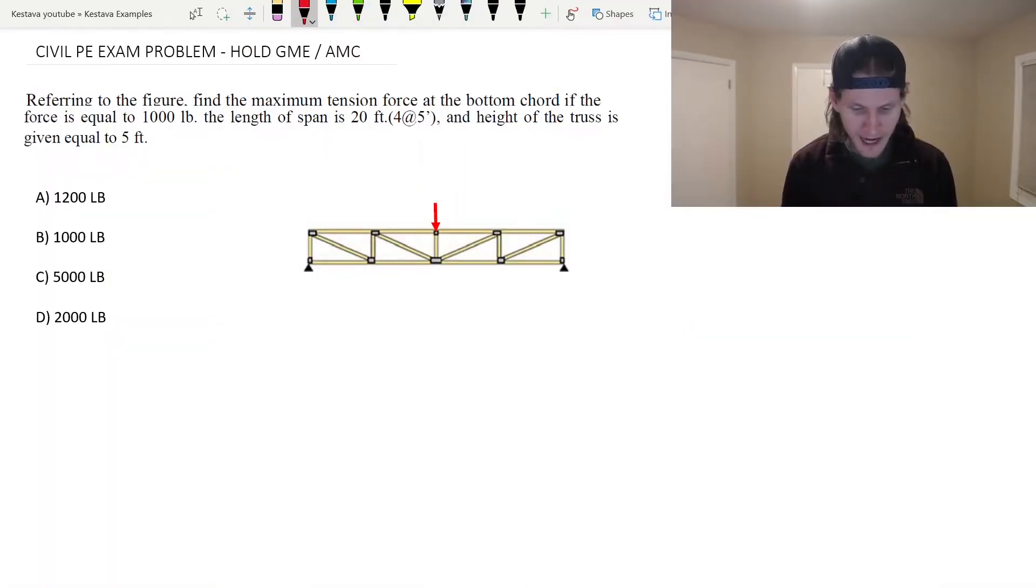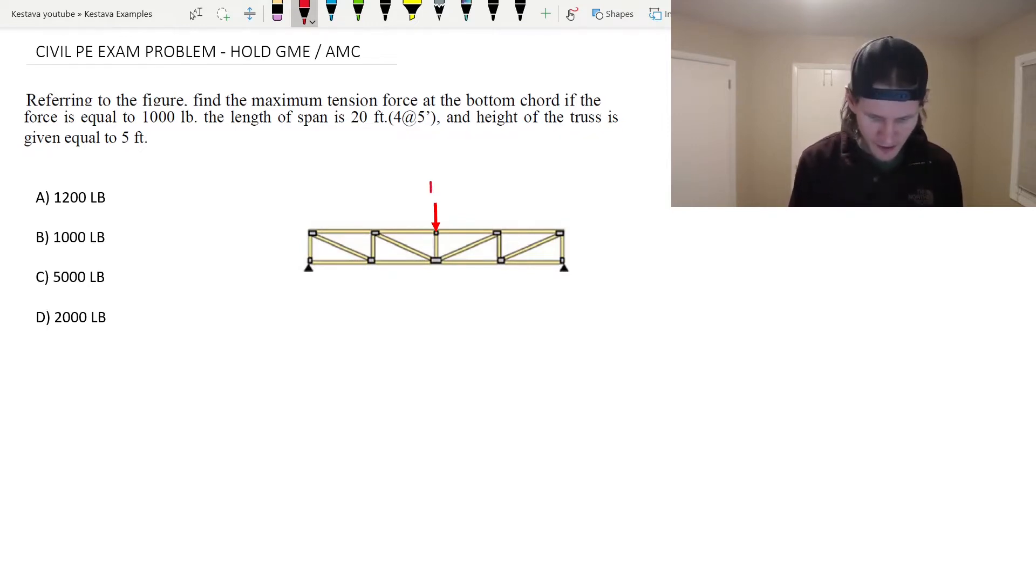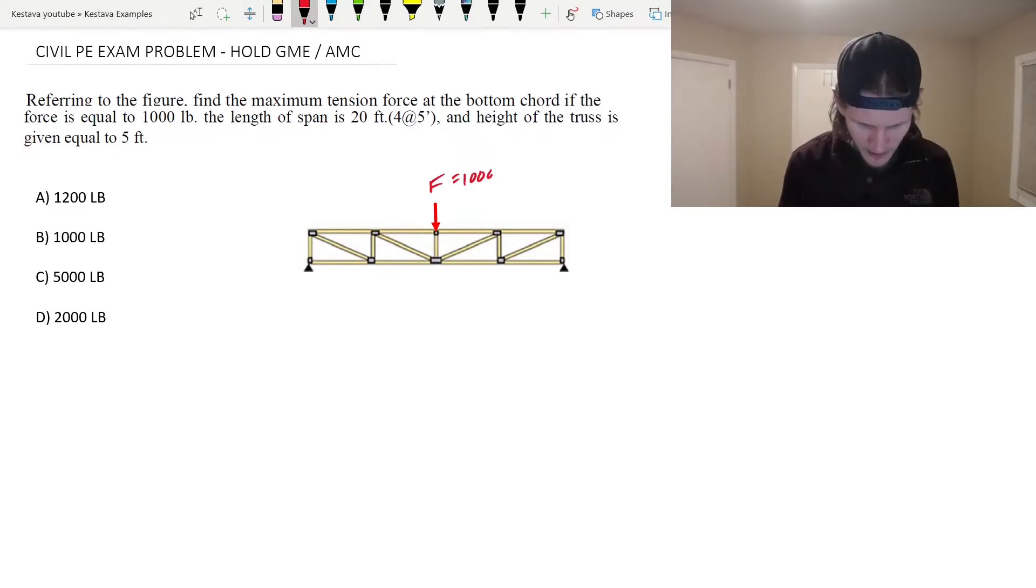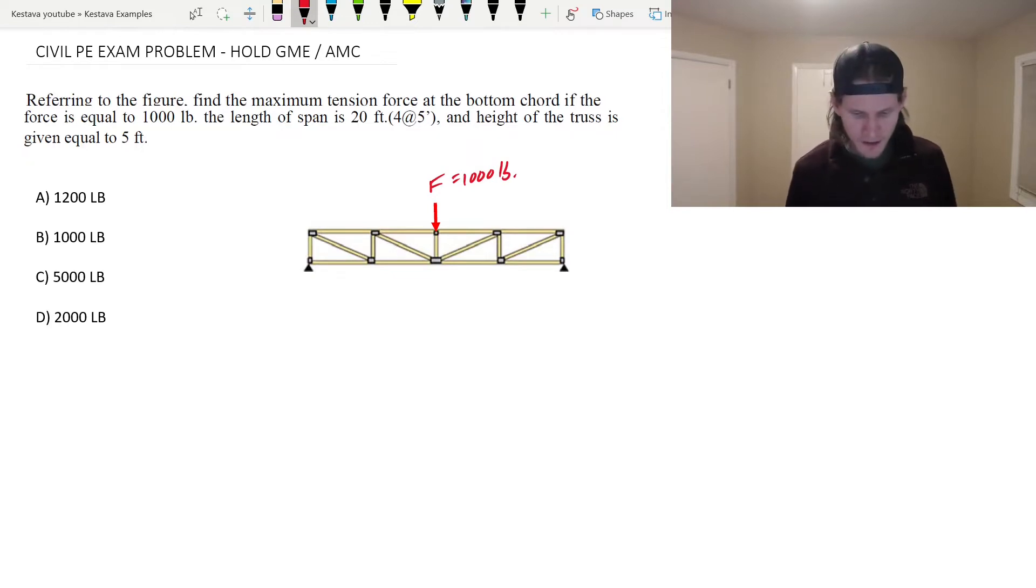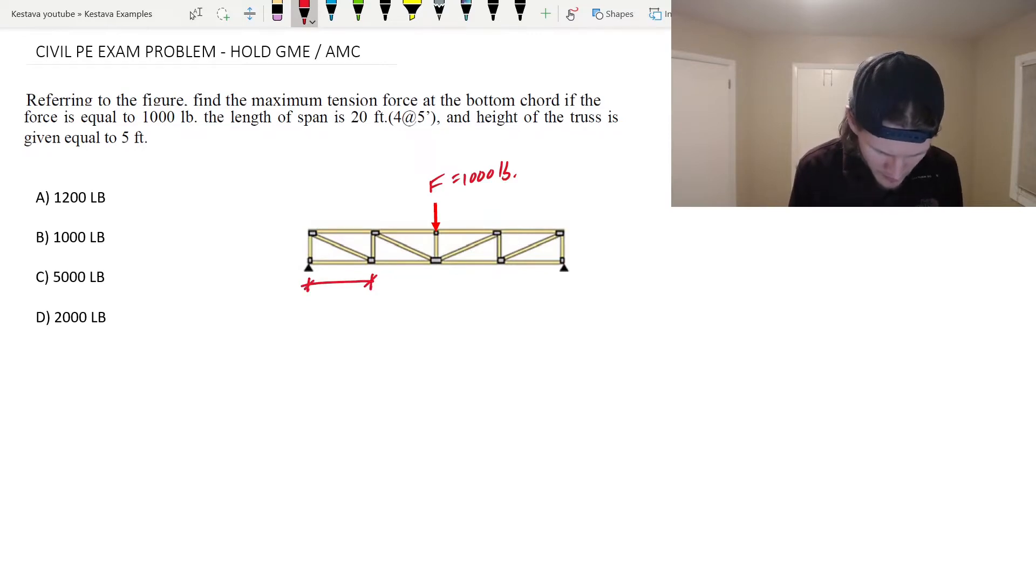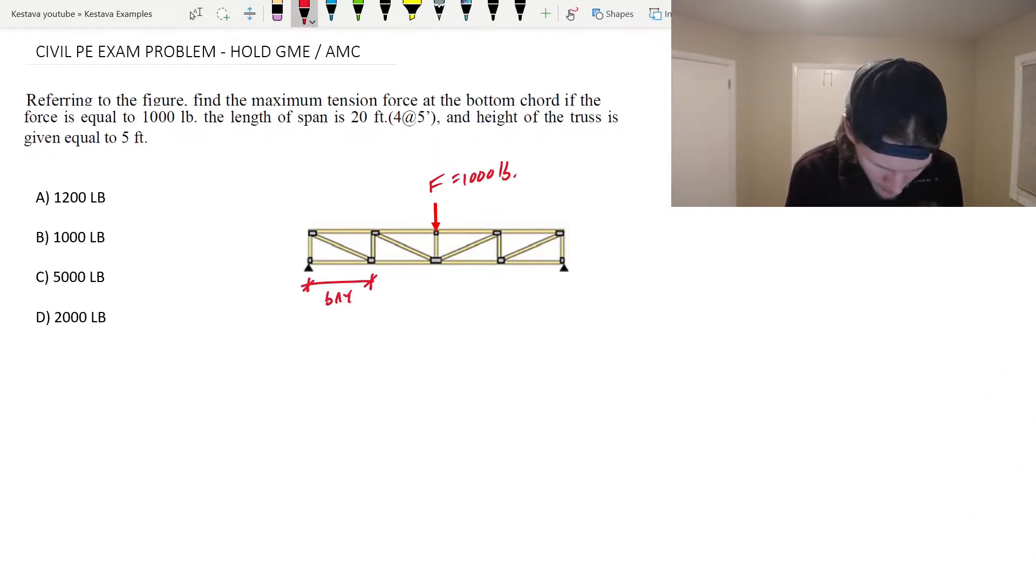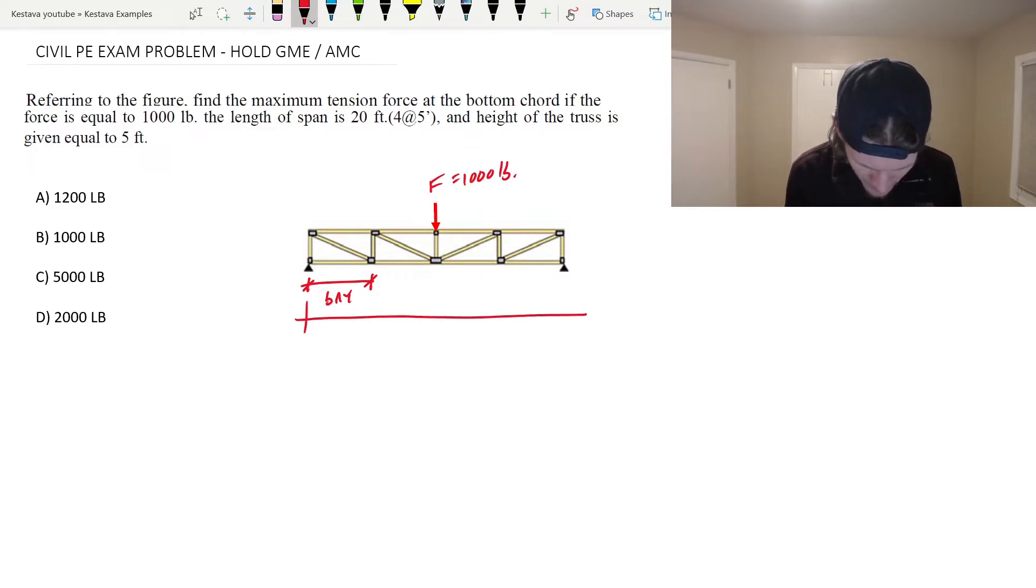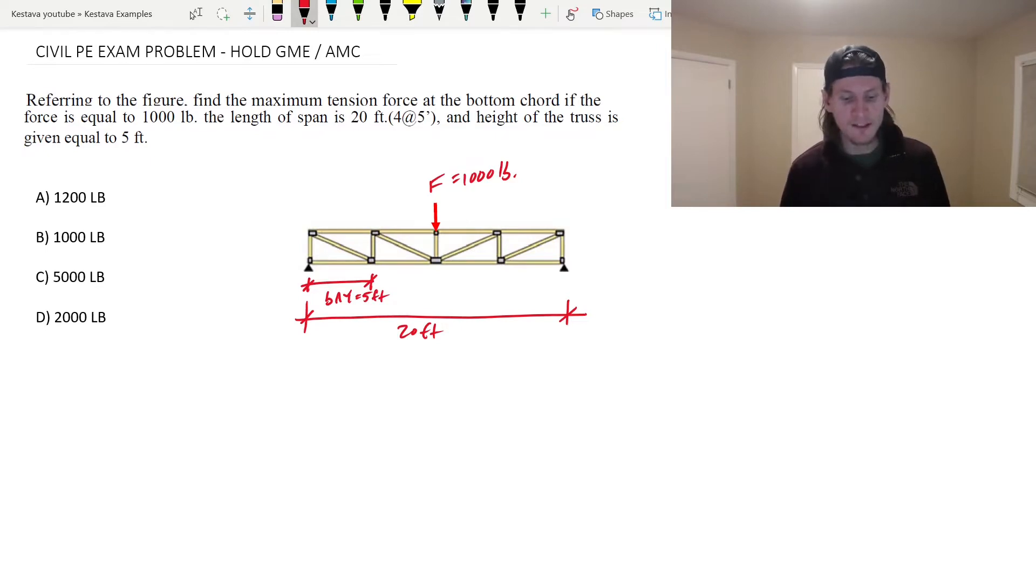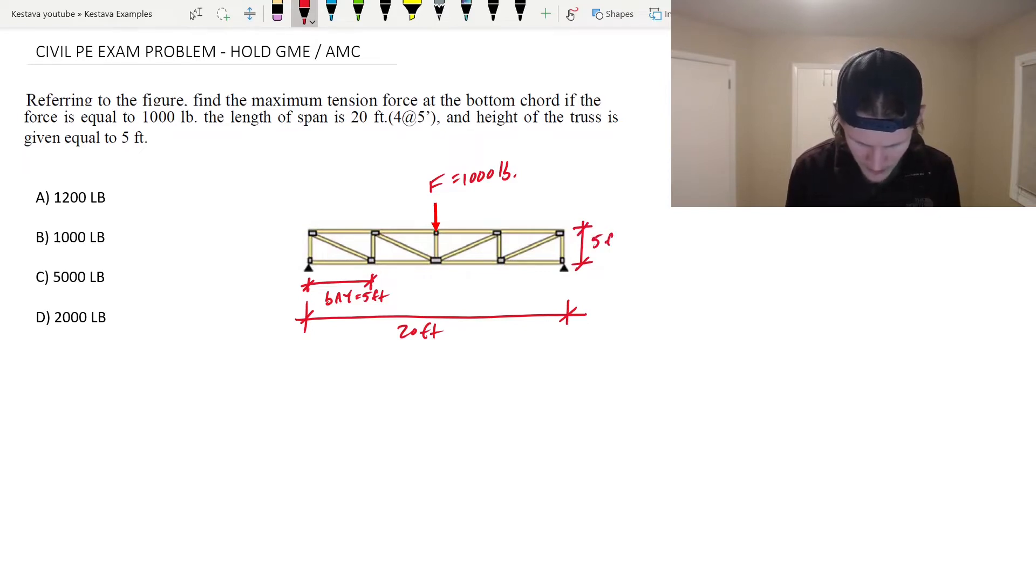Referring to the figure, find the maximum tension force at the bottom chord if the force is equal to 1,000 pounds. So they're talking about that red arrow. We'll define it as F for force equal to 1,000 pounds. The length of span is 20 feet, four bays at 5 feet for each bay. And the height of the truss is given as equal to 5 feet.